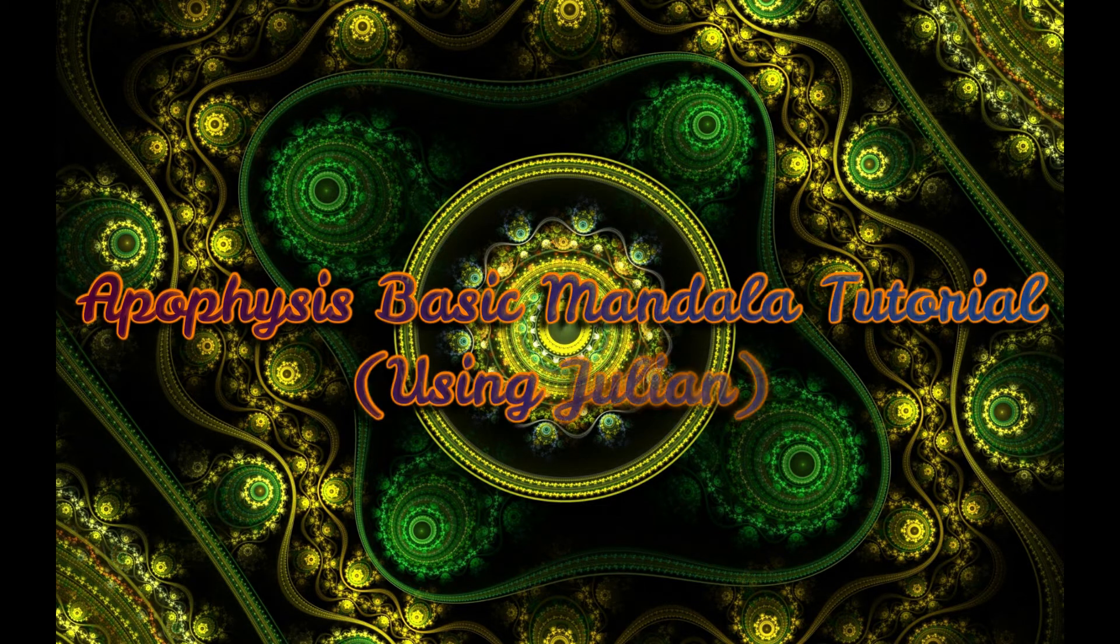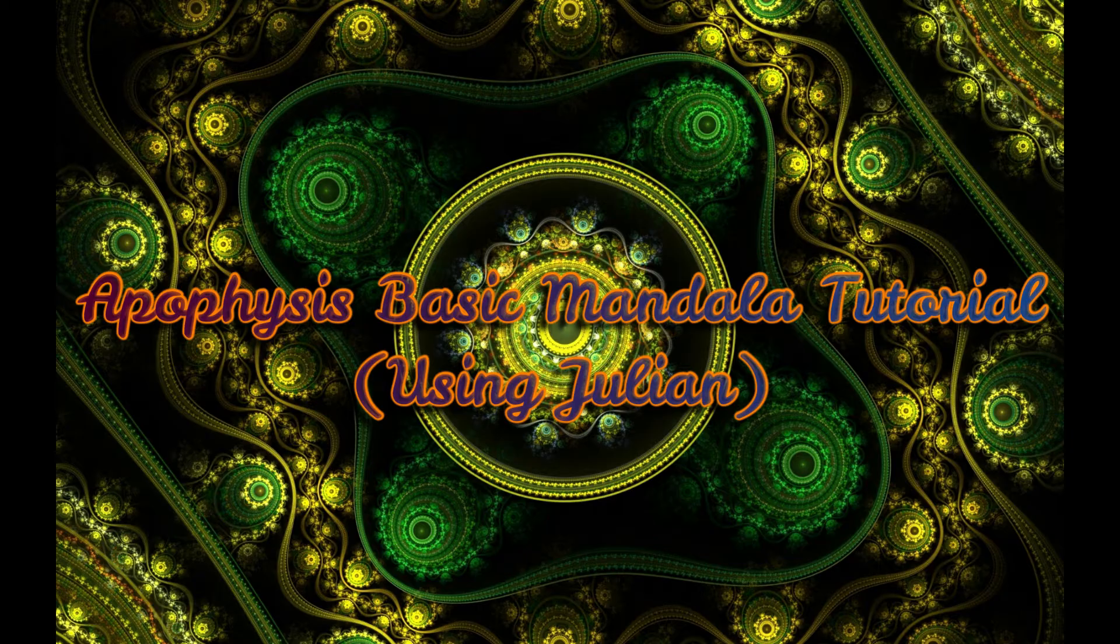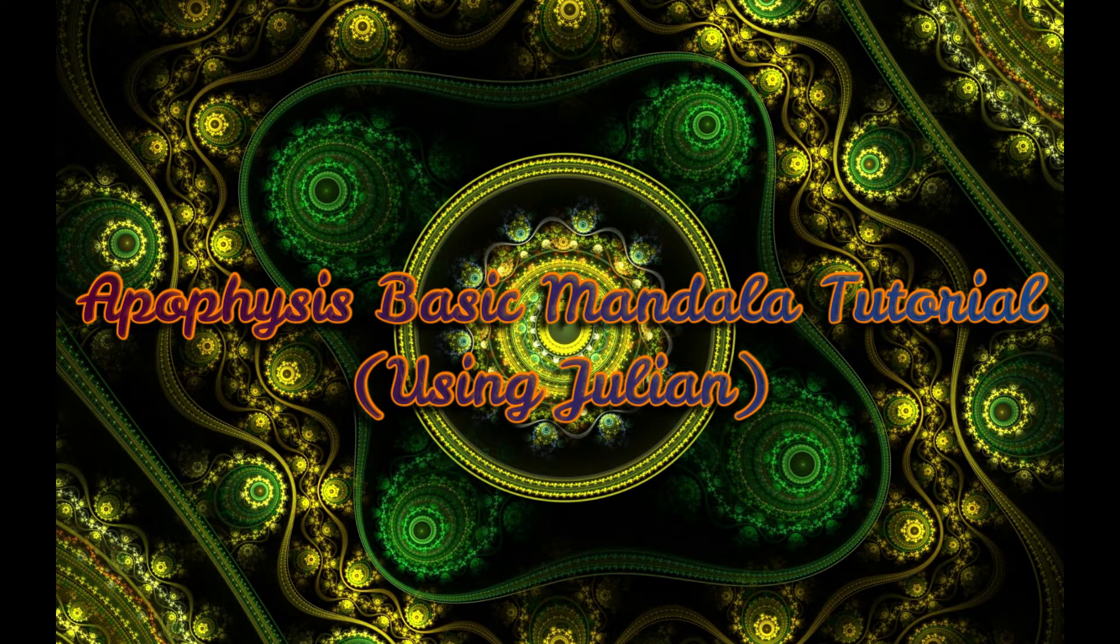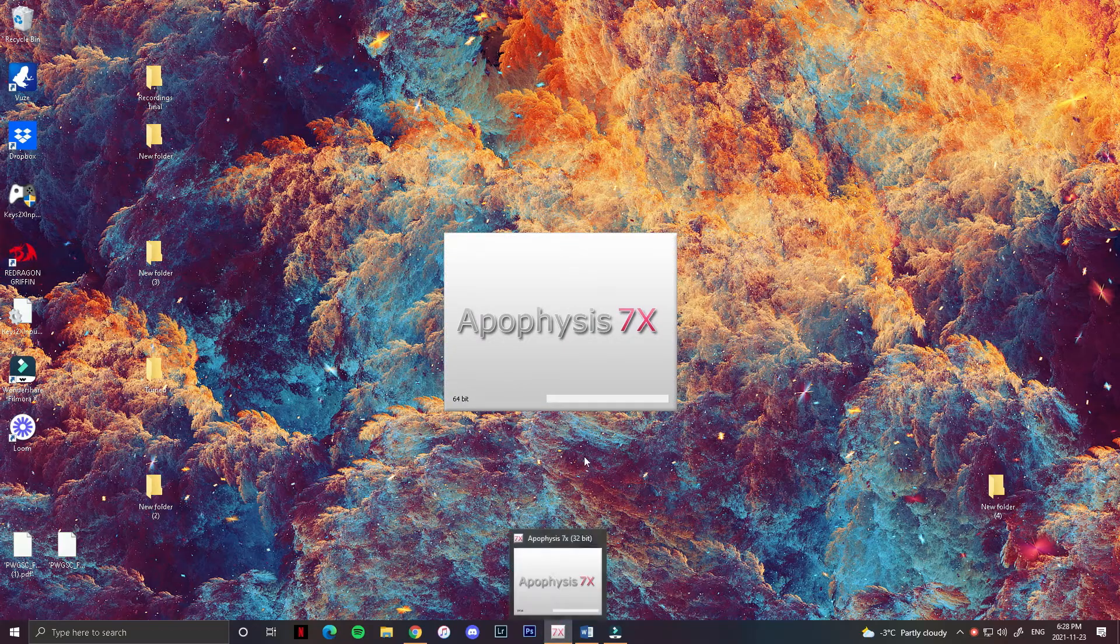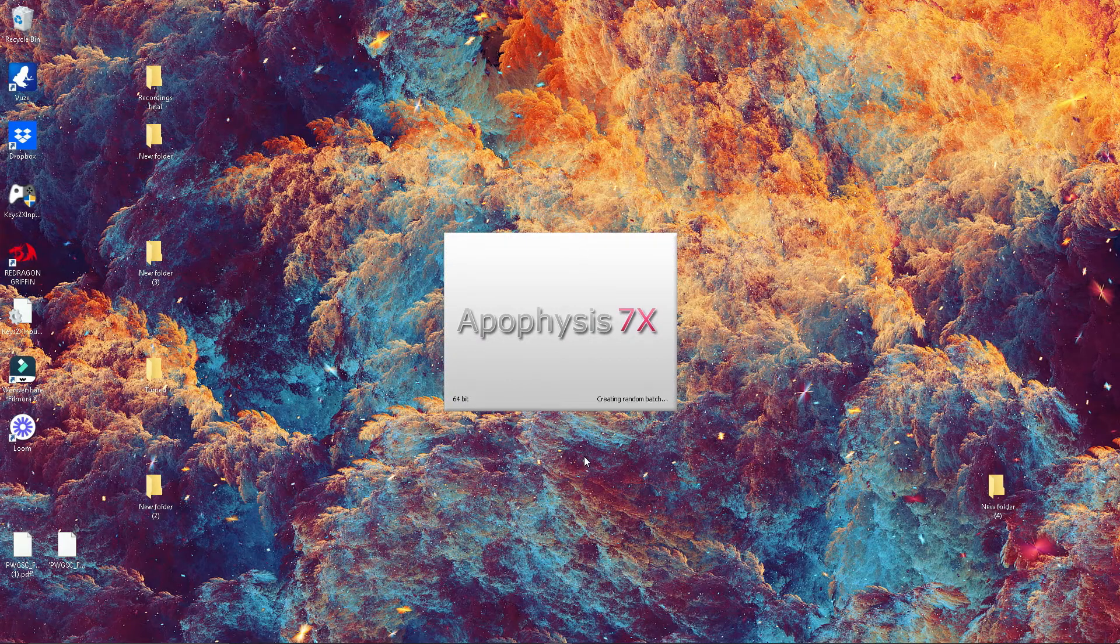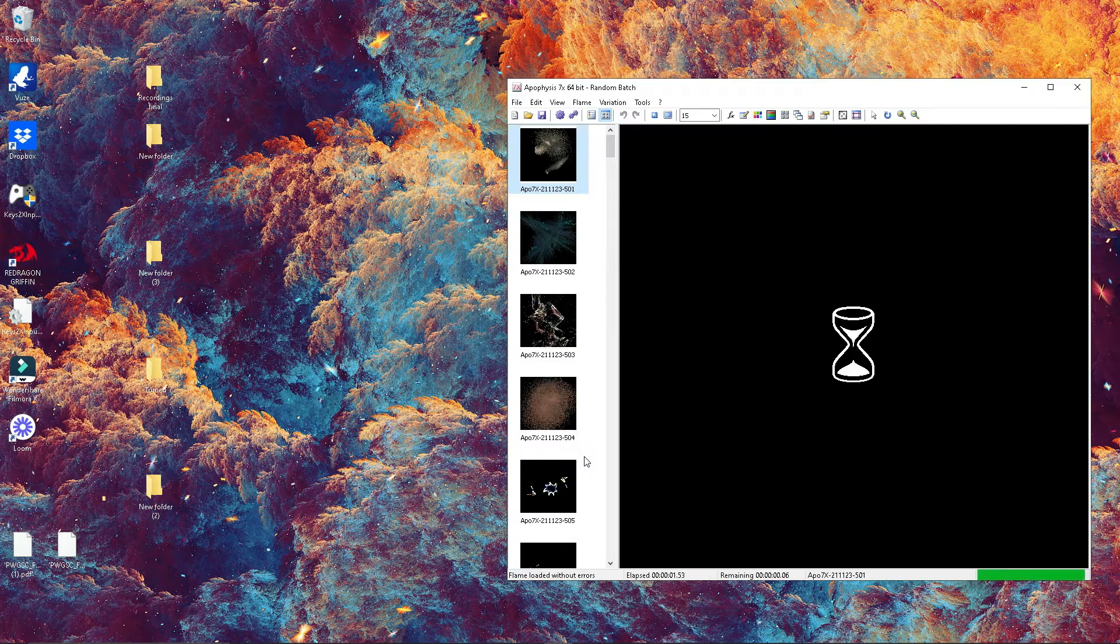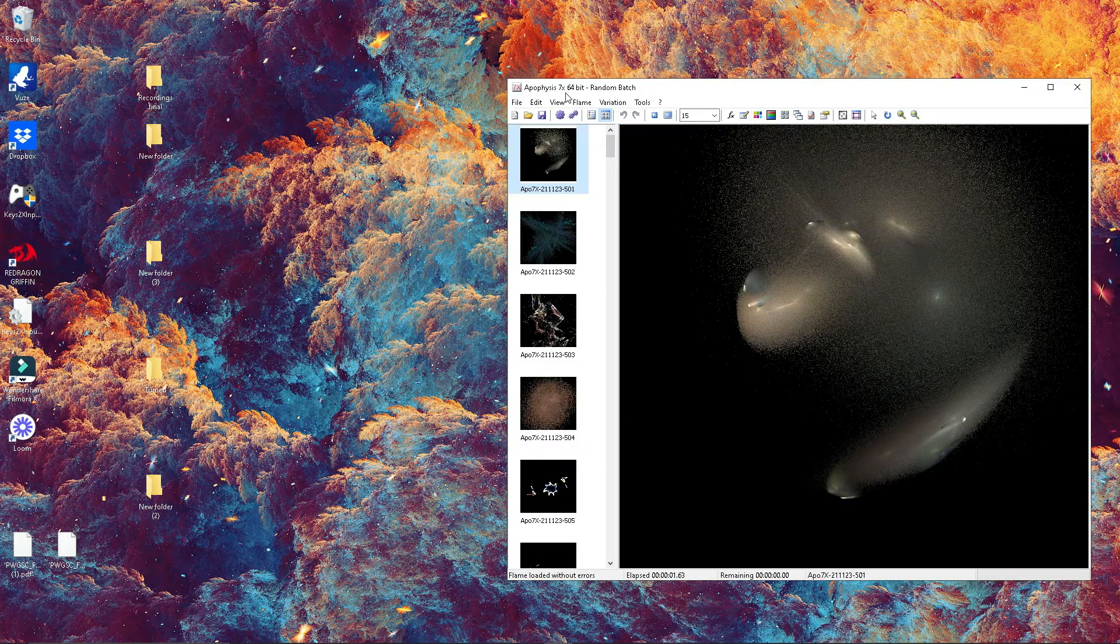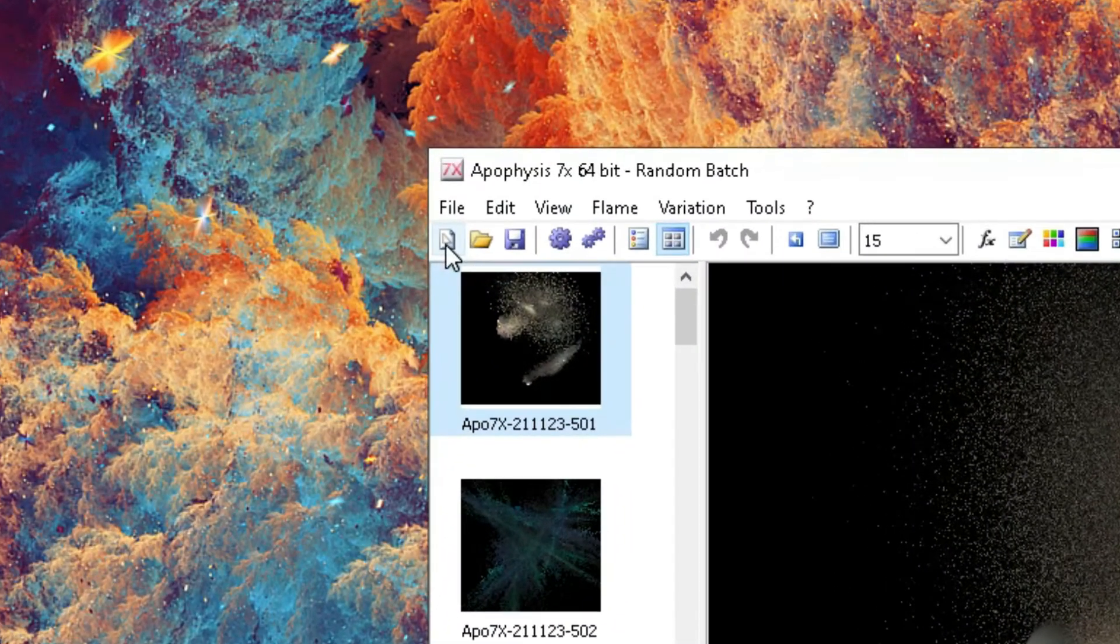Hi everyone and welcome to this Apophysis Mandala Julian tutorial. Let's start by opening our program. Once you're there, go to file and open a new one.